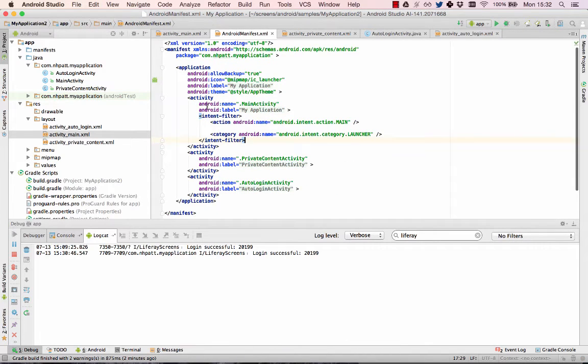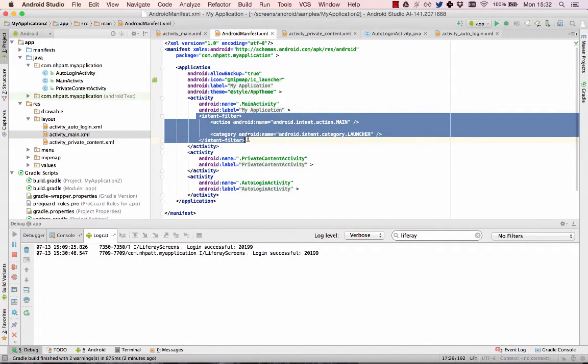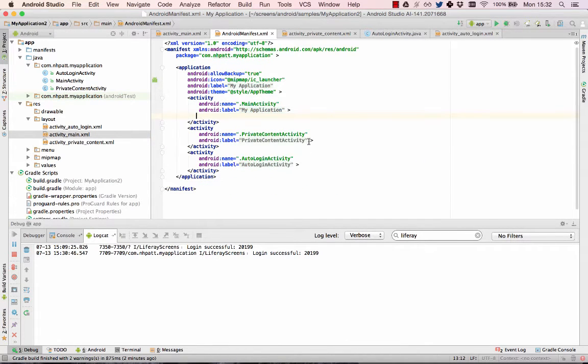Next, open the manifest file and set this new activity to be the first activity in the app.